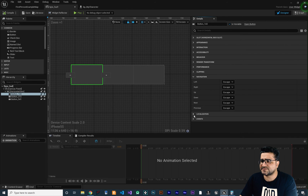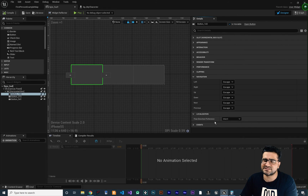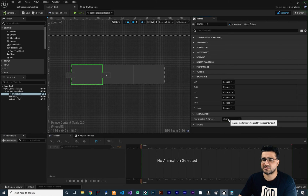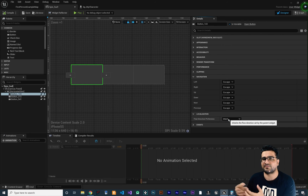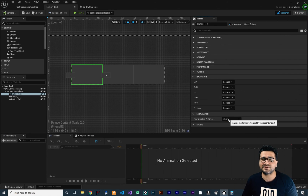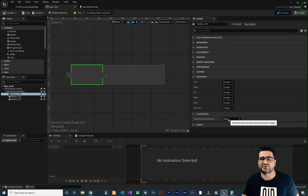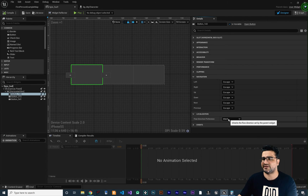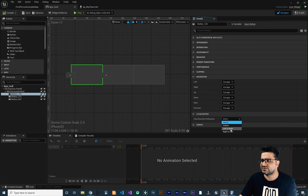The next option is localization. It's for specifying whether text should flow from right to left or left to right, since some languages are written right to left and some like English are written left to right. With this localization option you can configure that direction.